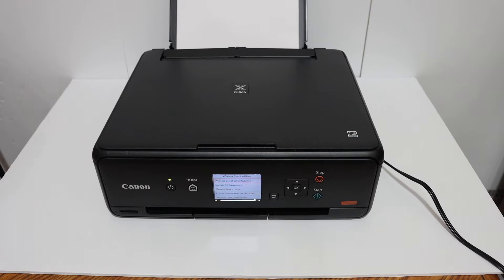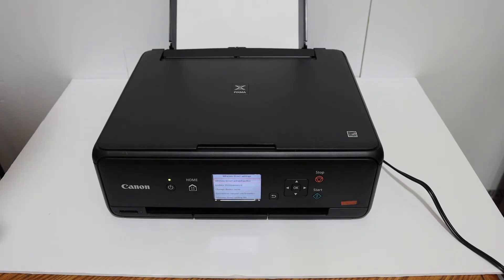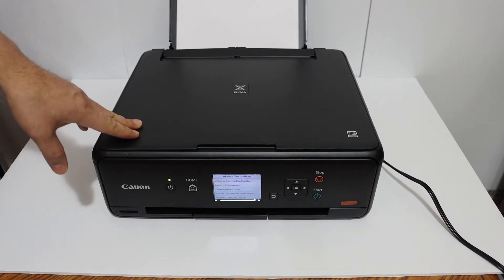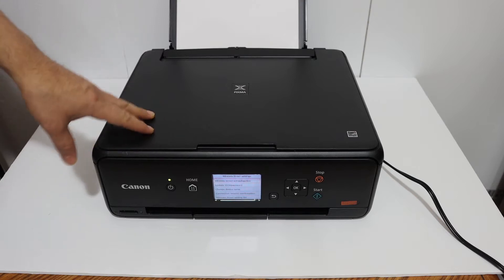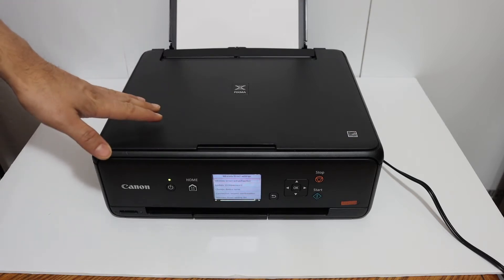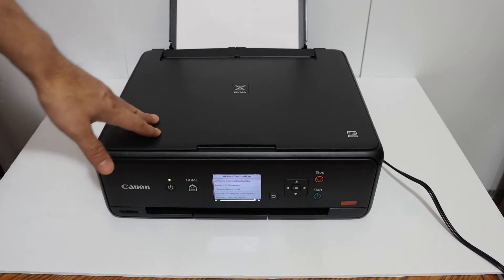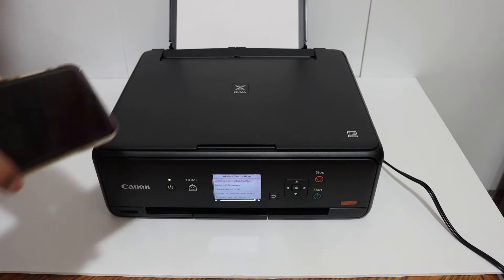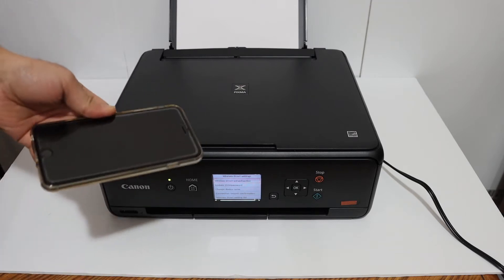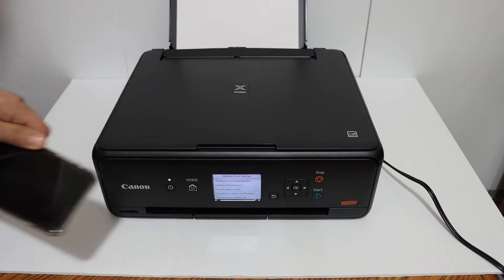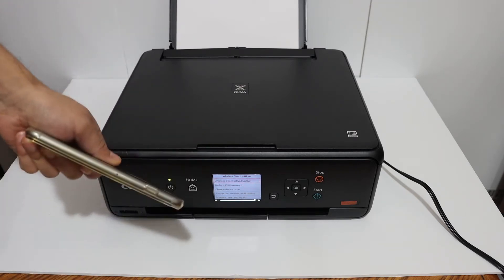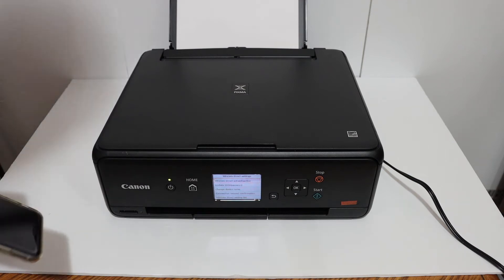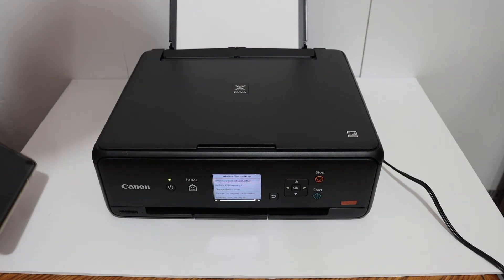Today's video is regarding the Canon PIXMA TS5040 all-in-one printer. I'm going to show you how to do the Wi-Fi Direct setup. This is the inbuilt Wi-Fi of this printer and we can use it to connect with any device. For example, I have an iPhone here and we don't need any home or office Wi-Fi network when we are going to use it.